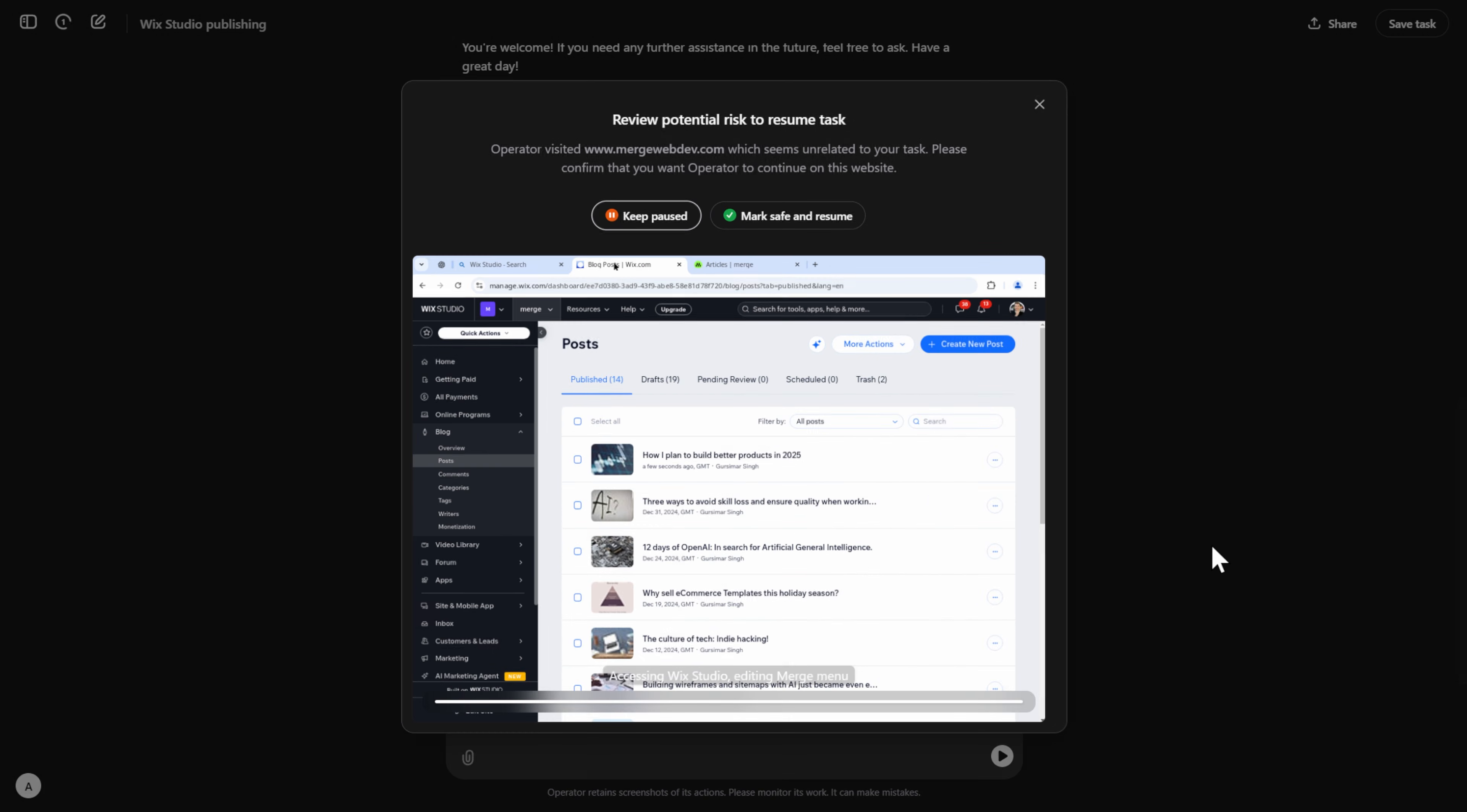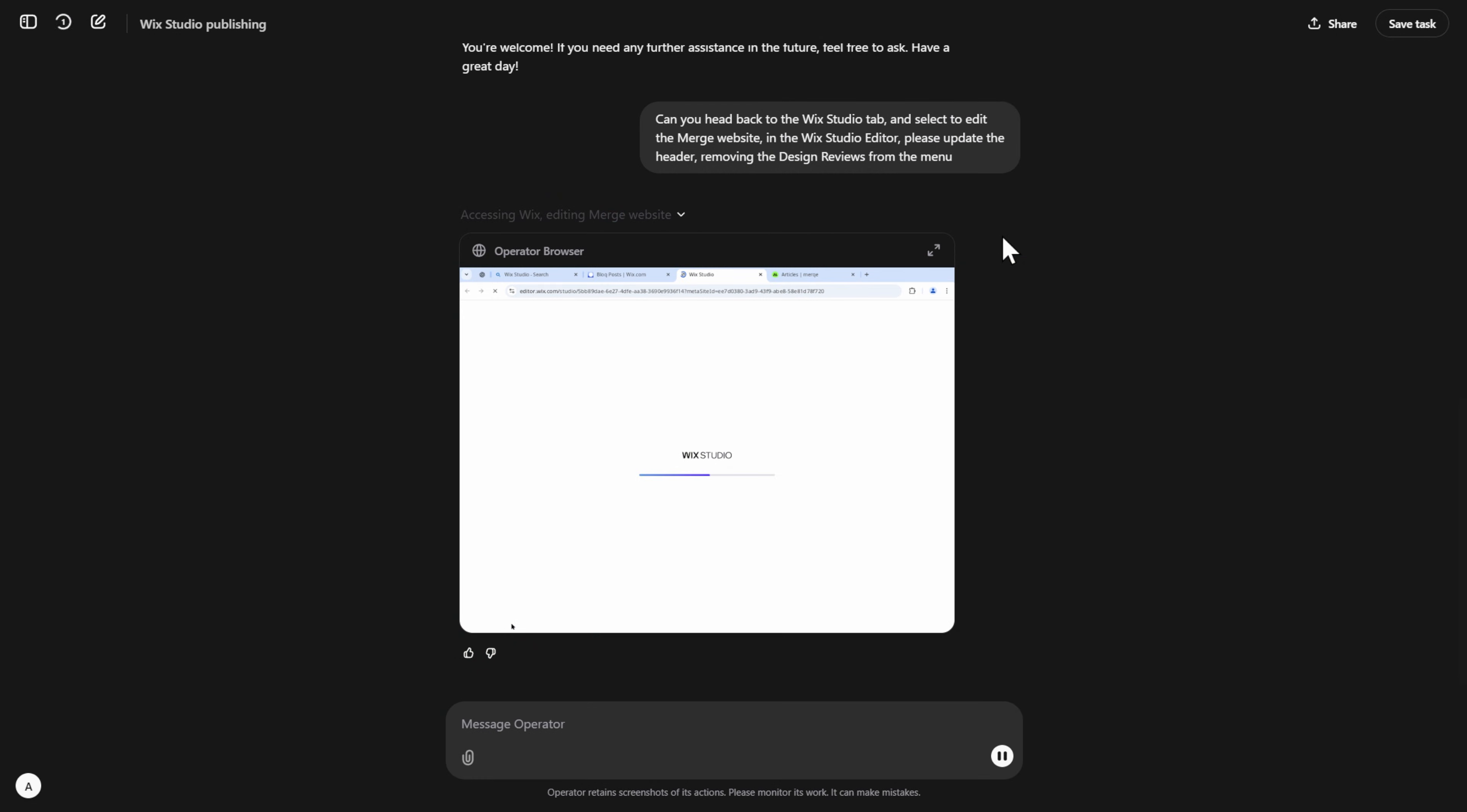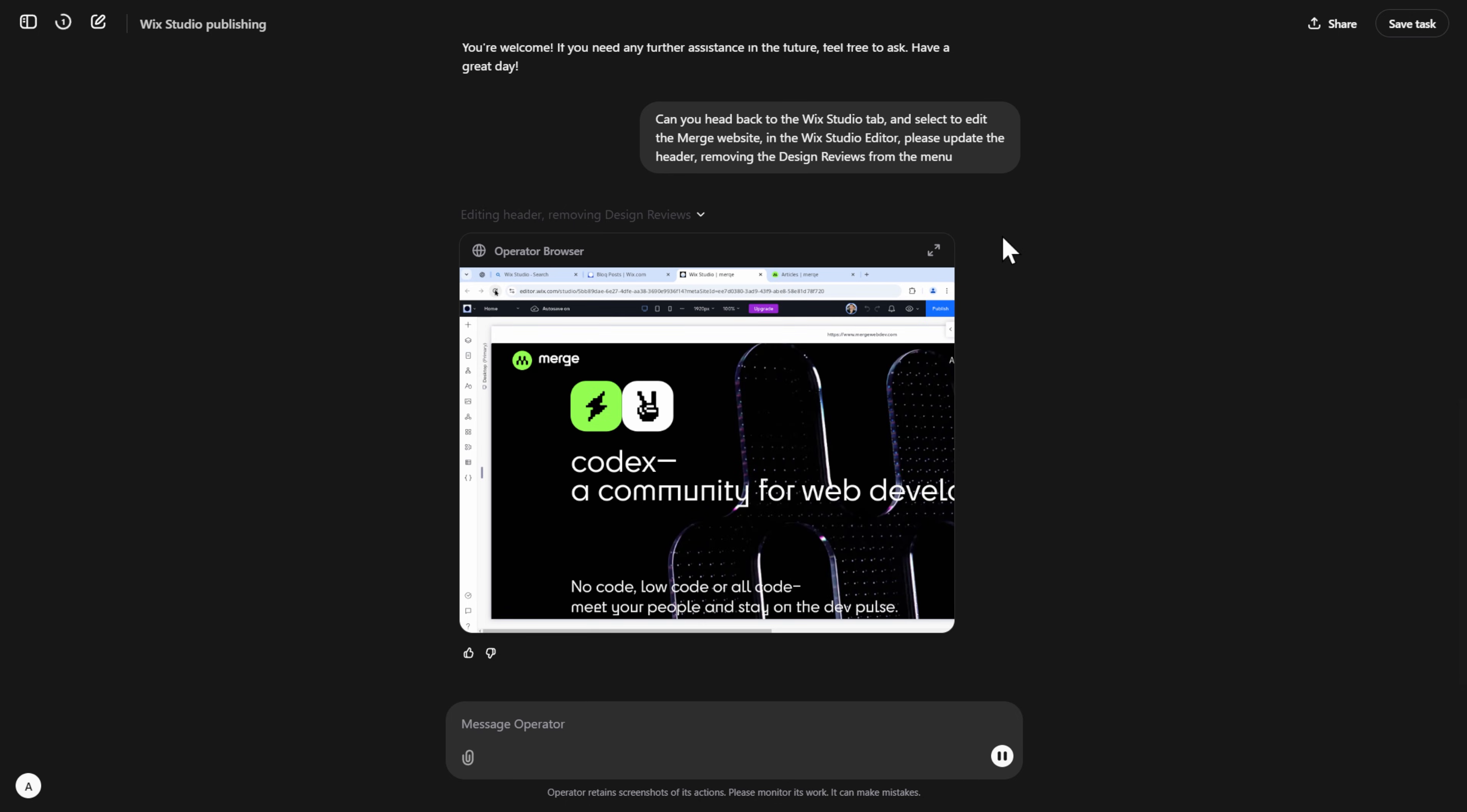Which brings me to this popup security prompt that says that there's potential risk to performing this task, and it makes sense since I'm making changes to a live website. I select Mark safe and resume. Here I can see it loads up the editor and starts playing around with it.